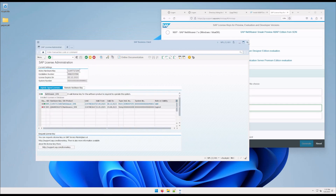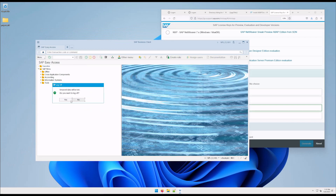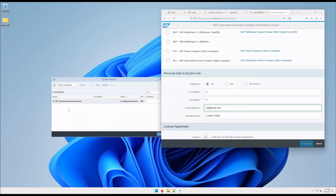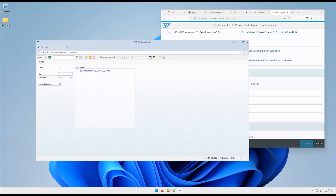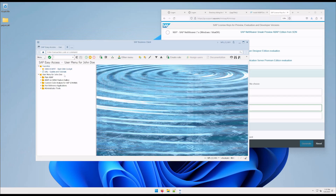And now if we try to log in with the developer user again, we enter without a problem.